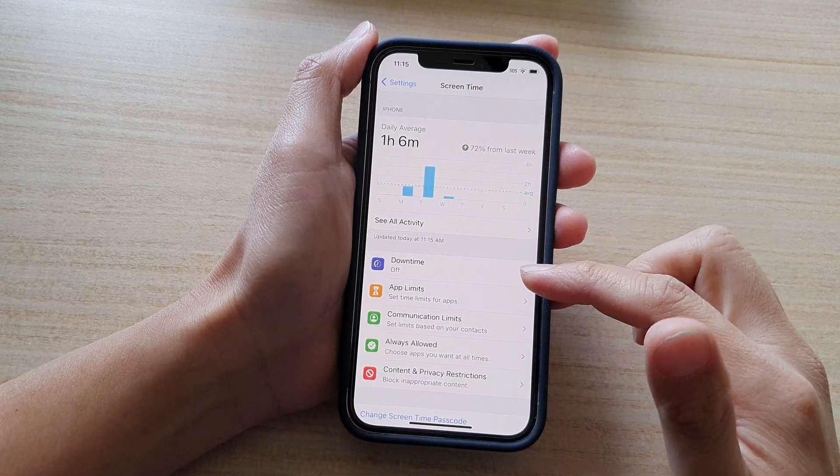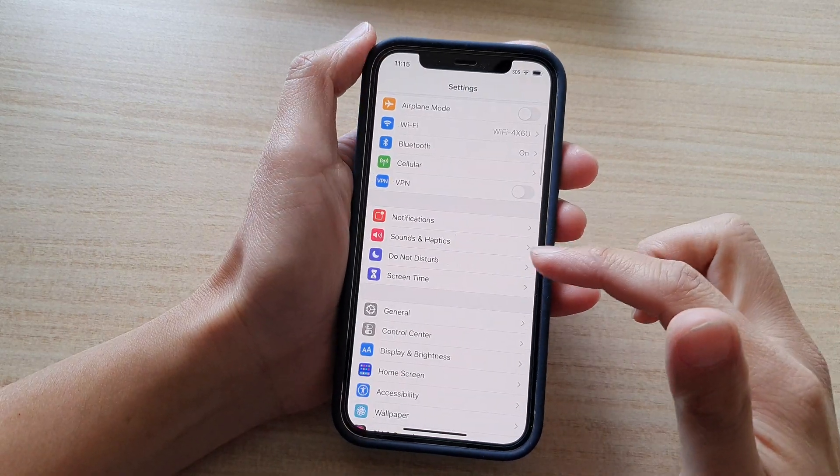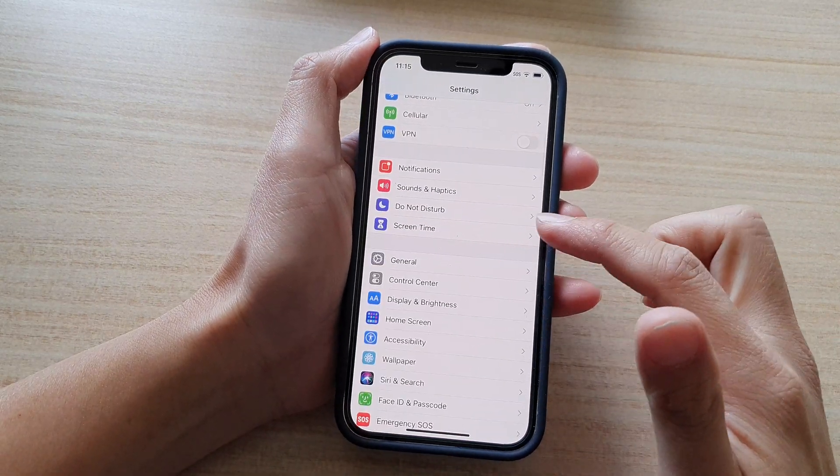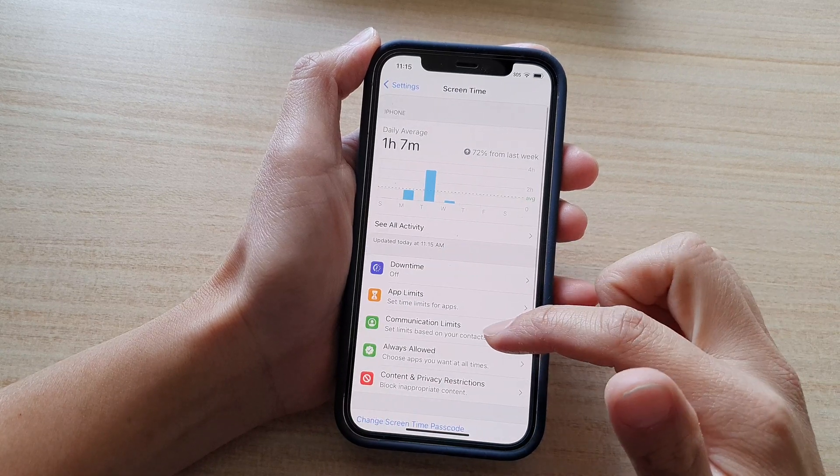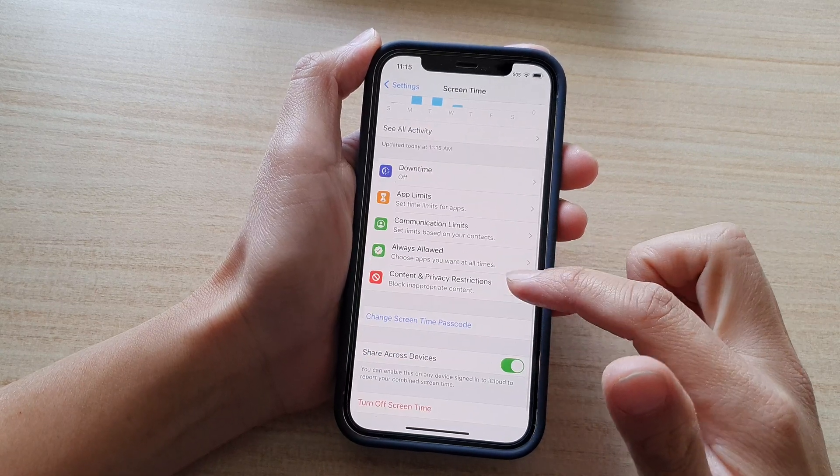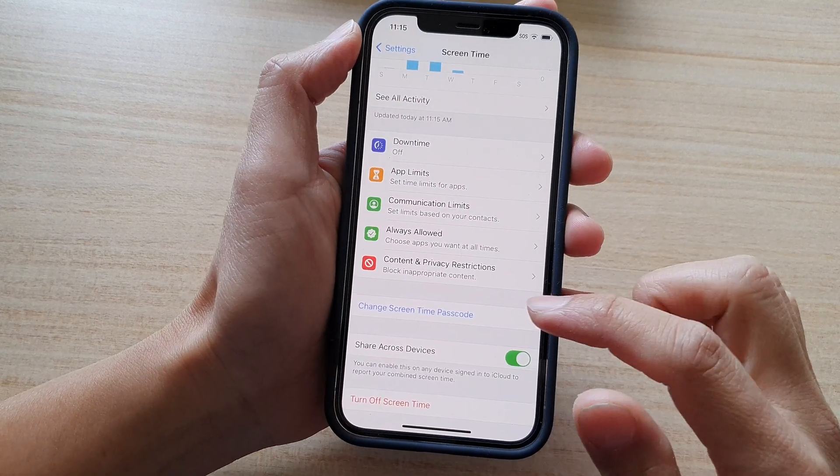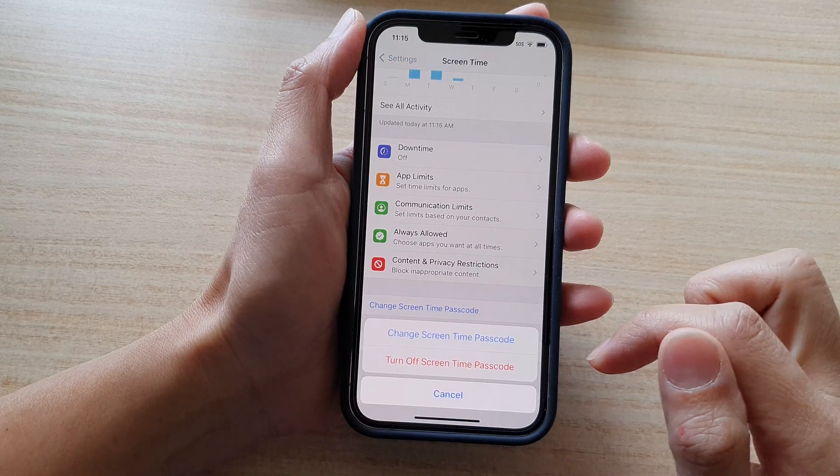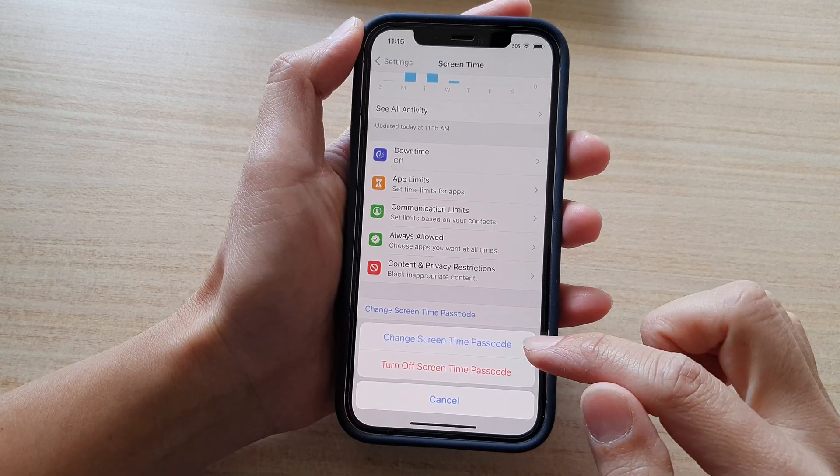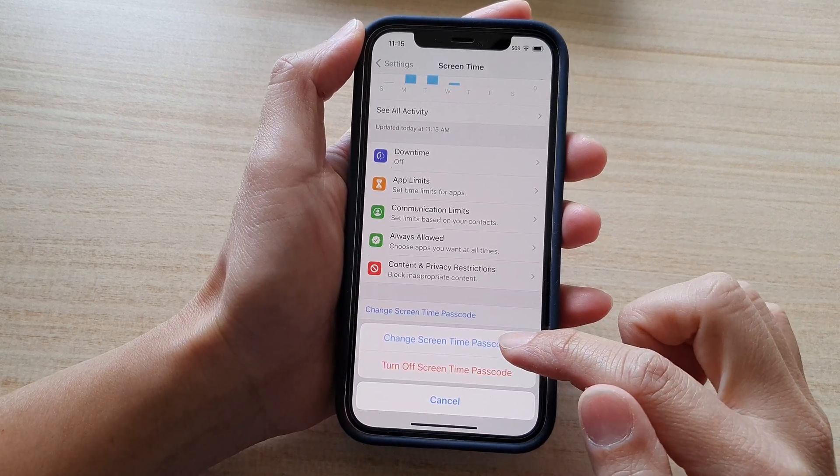And in settings, you want to go down and tap on screen time. Next, go down and tap on change screen time passcode, and then tap on change screen time passcode.